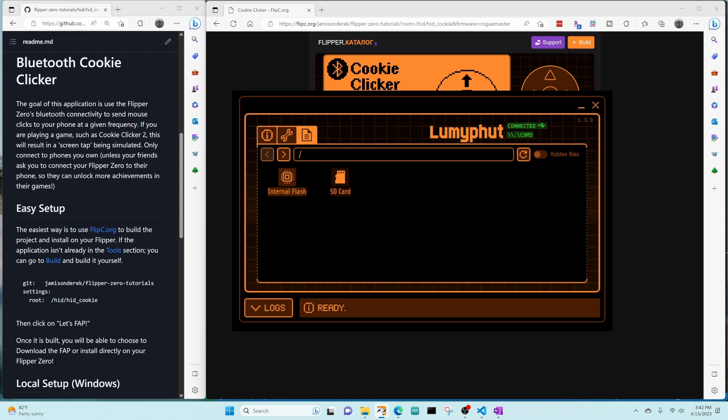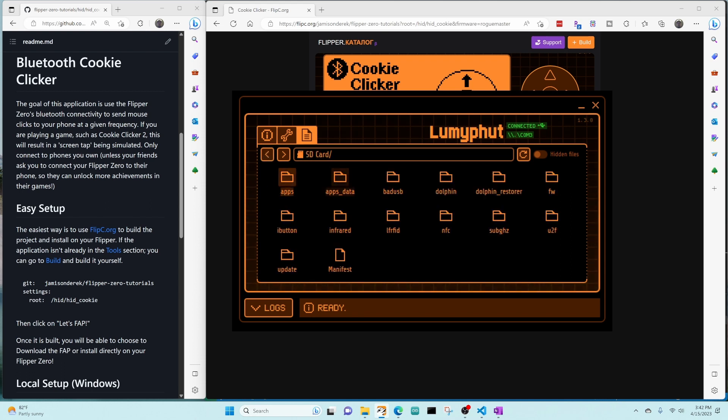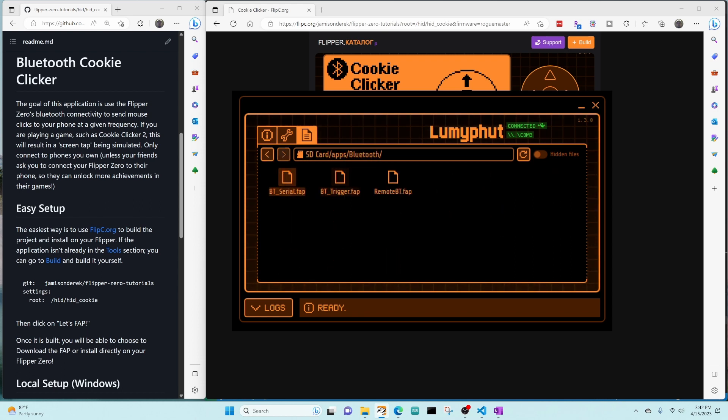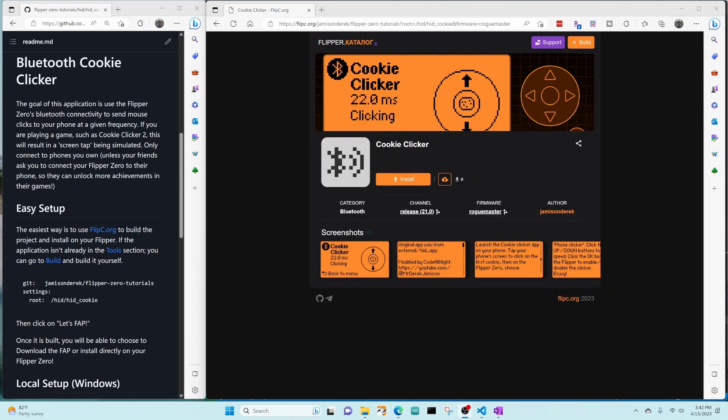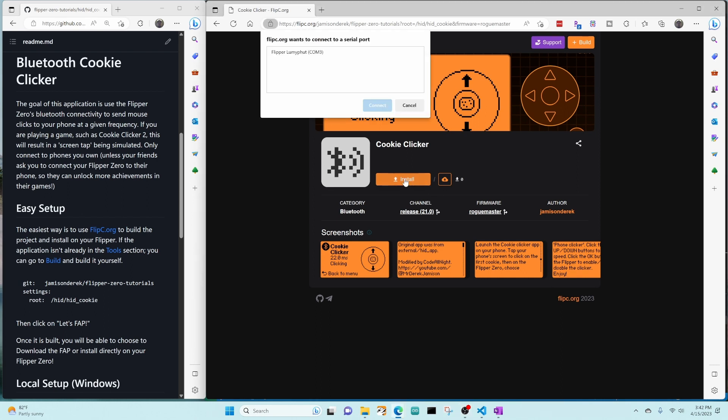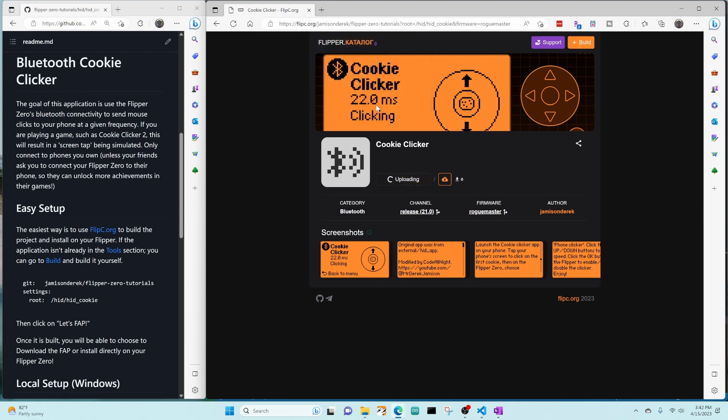We'll close the Q flipper app. And now we're going to try the install button. You can see it brings up a com port, so I'm going to say connect. And it just installed it onto the flipper. And now I'm going to go ahead and click on run on flipper.